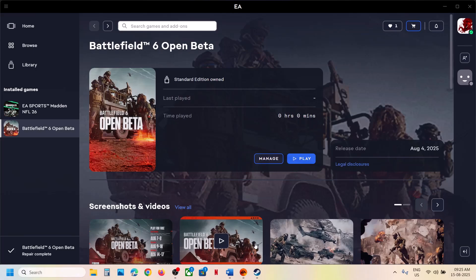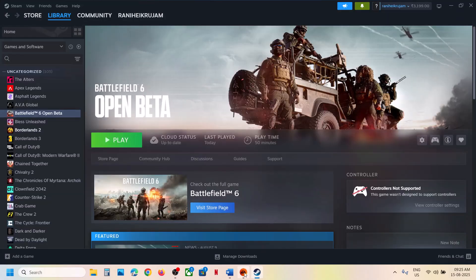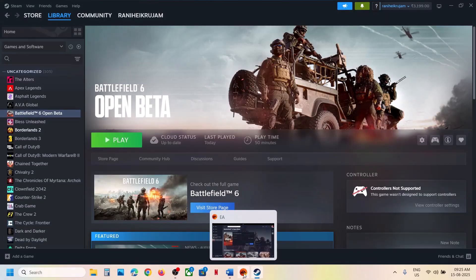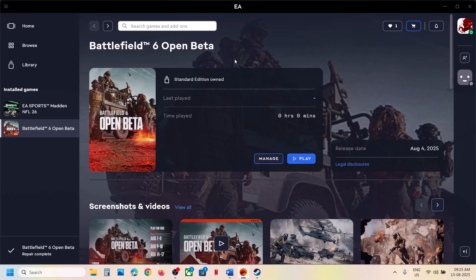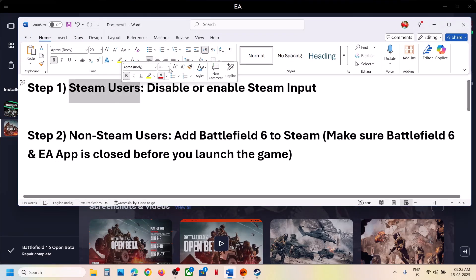Hello guys, welcome to my channel. Today in this video I'm going to show you how to fix when the controller is not working with the game on your Windows computer. The first step is for Steam users.